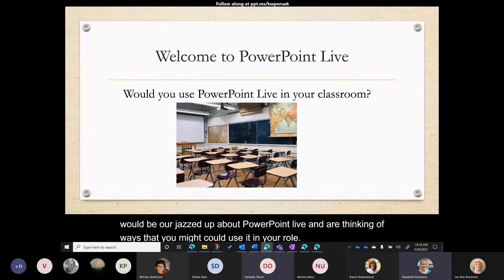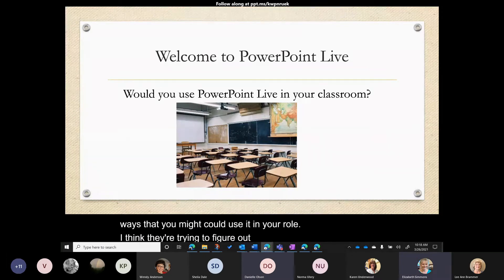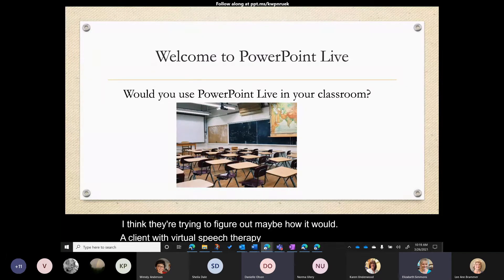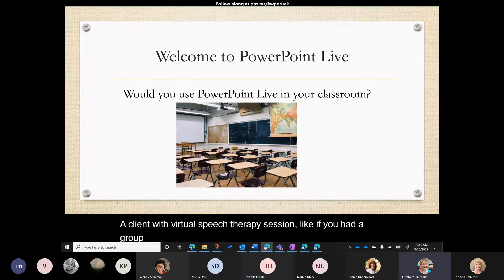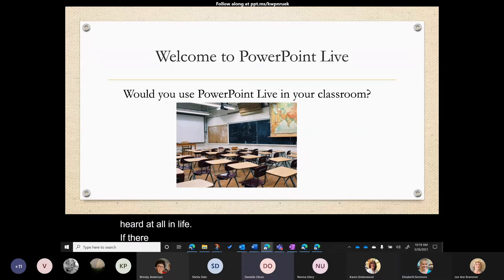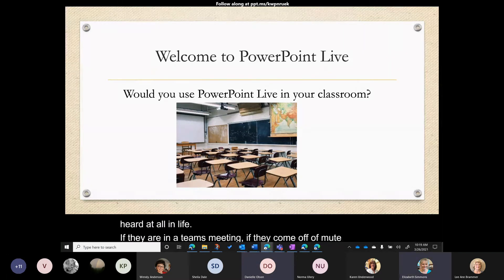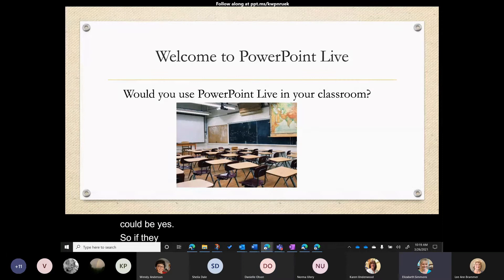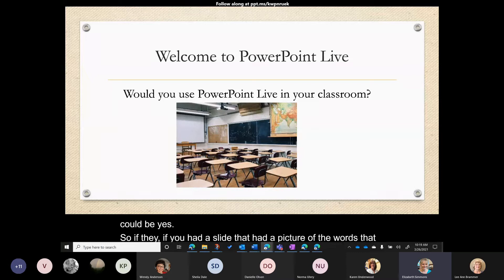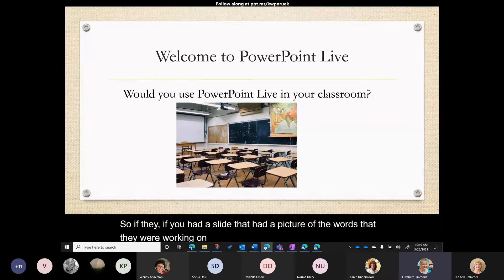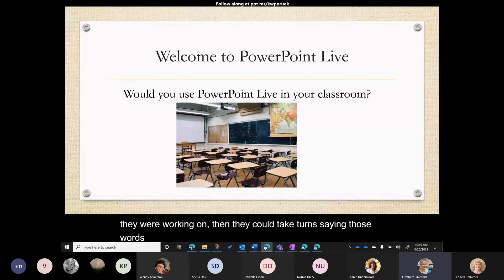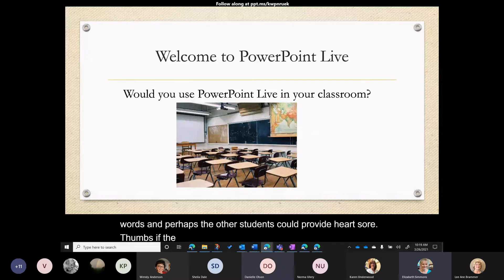A participant is thinking about how it would apply in a virtual speech therapy session — for example, if you had a group and a slide with pictures of the words they were working on, students could take turns saying those words and other students could give hearts or thumbs up if the production was correct. Participants can be heard if they come off mute in a Teams meeting.